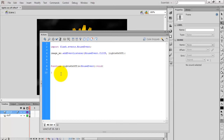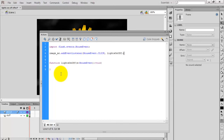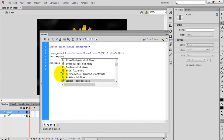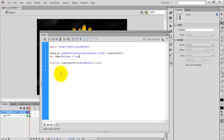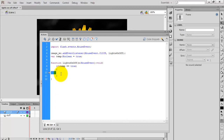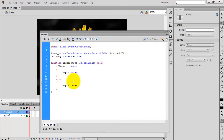I need one more value for switching the image on and off — a variable called 'temp', a Boolean data type initialized to true. If temp is true, change it to false; otherwise, set temp back to true. This way the action will happen again and again — toggling on and off.